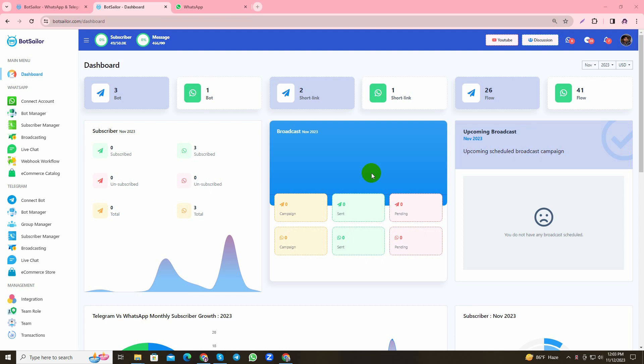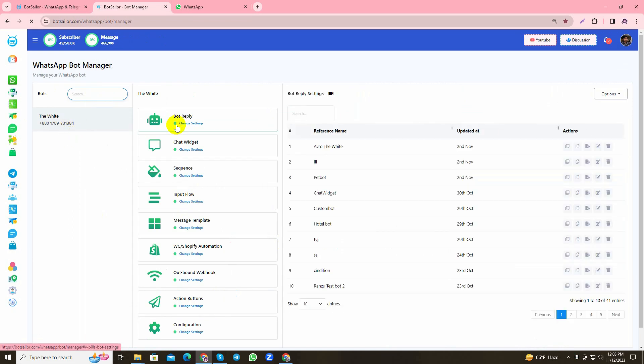Hello everyone, this is Bot Sellers official YouTube channel. In today's tutorial I'll guide you through creating sequence messages that you can send to your users at different time intervals. Let's get started. This is Bot Sellers dashboard. First I'll navigate to Bot Manager and click to create, which redirected me to the visual drag and drop flow builder.